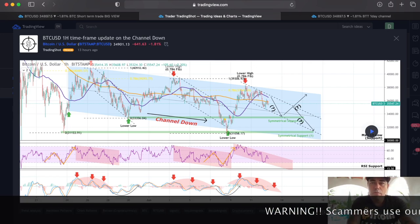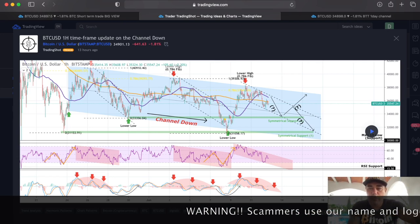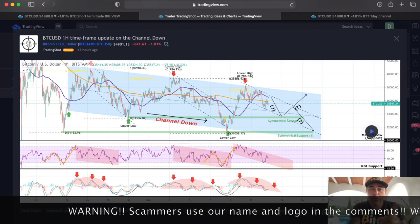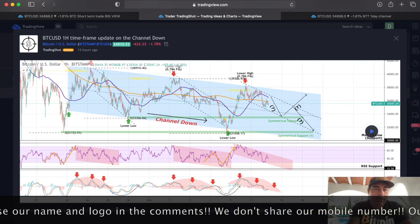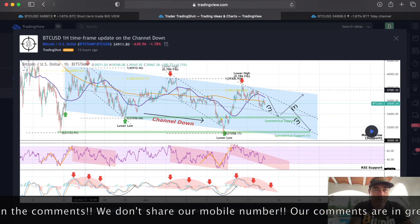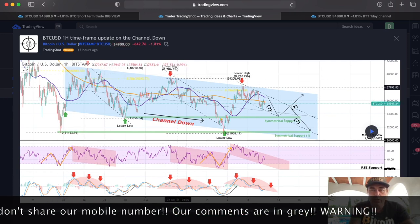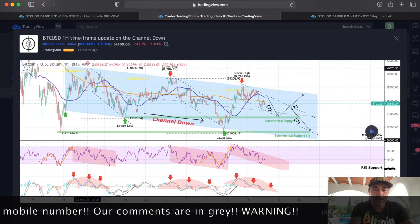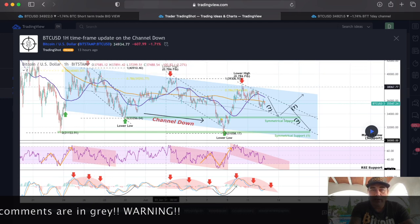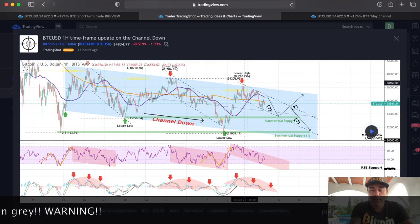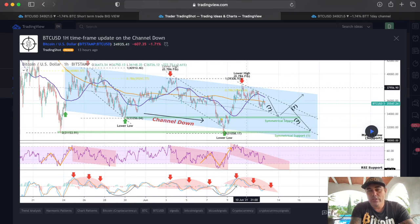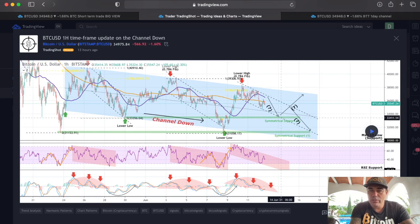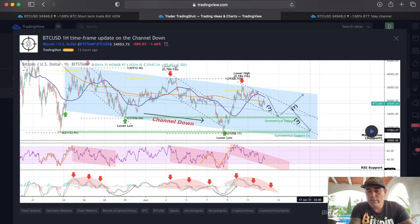I found this chart on TradingView — I like to support other people's ideas. If you have good trading ideas, send them to me and we can combine our knowledge. This is a one-hour timeframe chart showing a downward channel with lower highs marked by red arrows. There are small channels within the larger channel, and we could be moving toward 33k or even 31k.